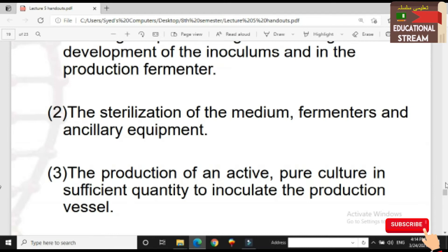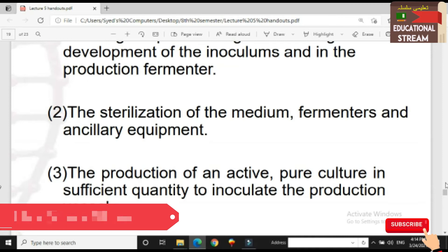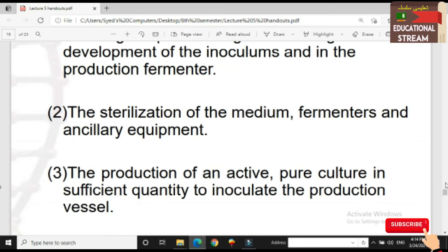The third step is the production of an active pure culture in sufficient quantity to inoculate the production fermenter. So the third step is the production of pure culture.